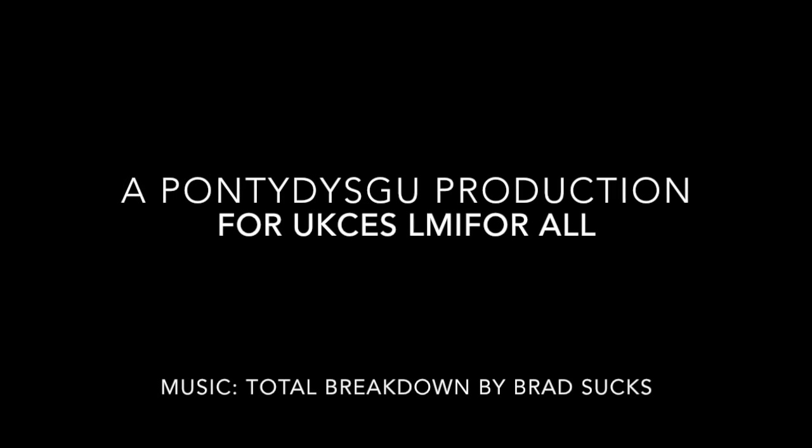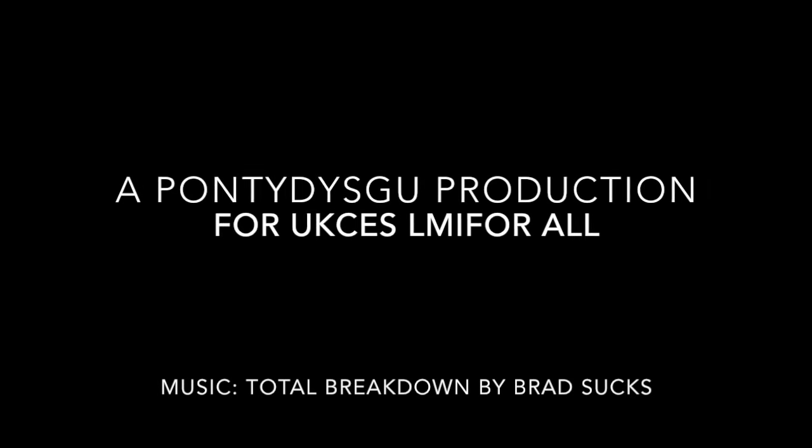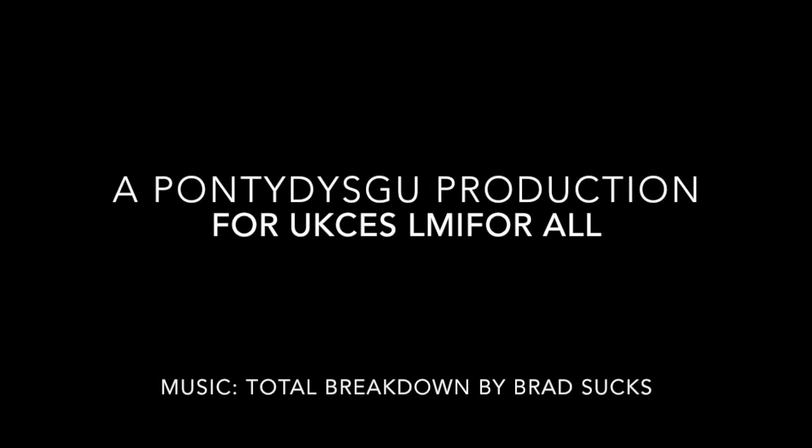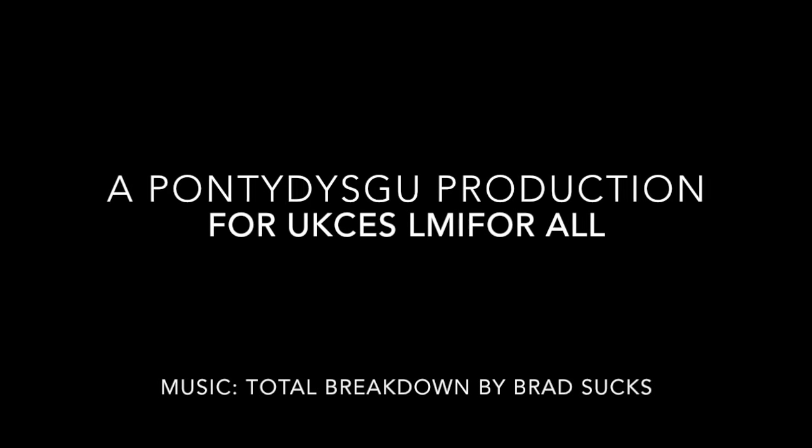This video is produced under Creative Commons Attribution Share Alike License.